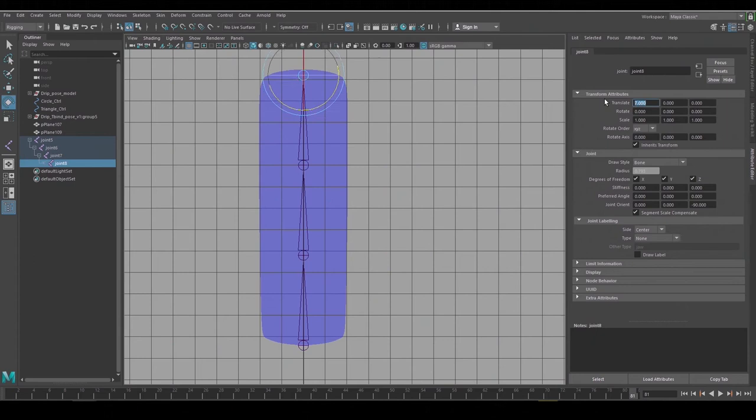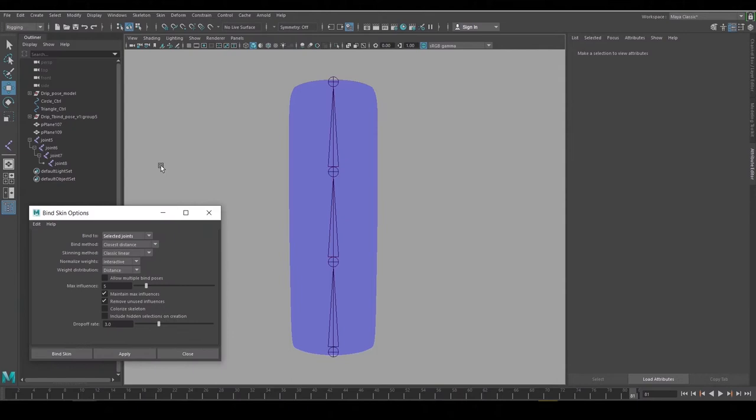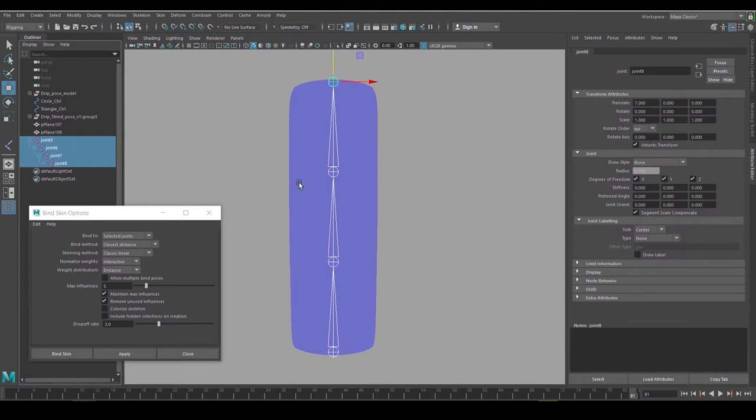Now we're ready to bind the skin to the joints. So I'll open up the Skin, Bind Skin menu, and these are the settings that I use. And I could use a joint hierarchy for this because it's a chain, but I'm just going to leave it as selected joints. So to bind the skin, grab the joints, shift-select the geometry and say Apply.